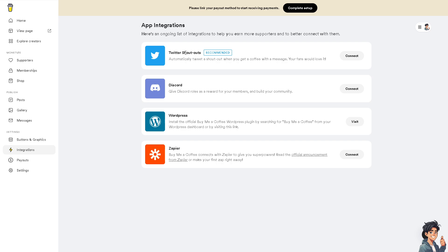They are partners with Twitter for small shout outs, which is highly recommended because you can automatically tweet a shout out when you get a coffee with a message, and your supporters would love it.